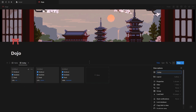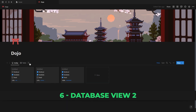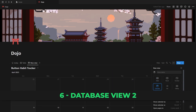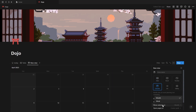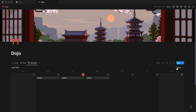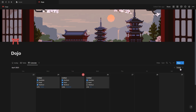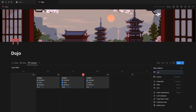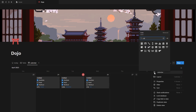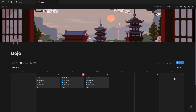Then simply rename the view and add an icon. For the second view, it's going to be a calendar, but inside the layout tab you want to turn it into a weekly calendar. For this view, we're also just going to show the exact same properties as the previous view. If you want, you can also change the icon to one of Notion's native calendar icons.